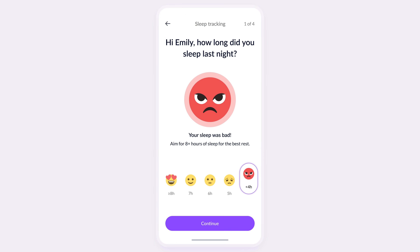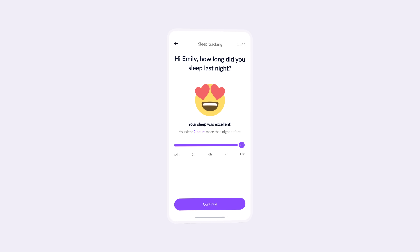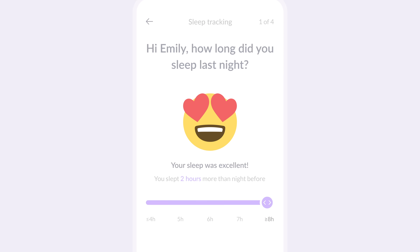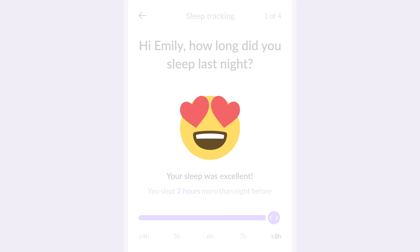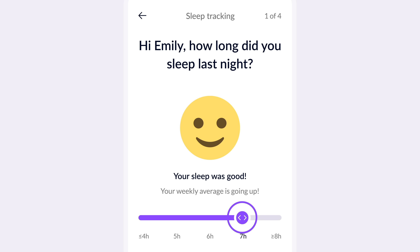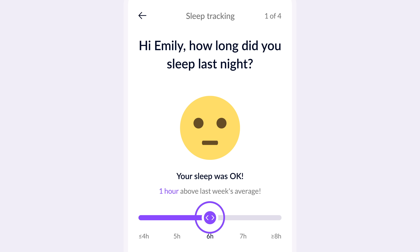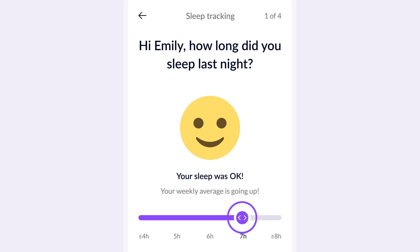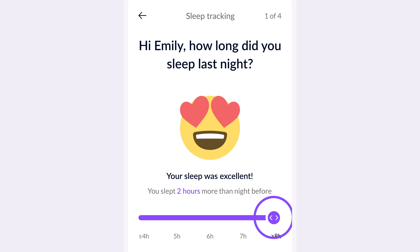Now let me show you one more option for designing this experience. In this design, the selected emoji stays right in the middle, giving Emily immediate visual feedback about how well she slept. But this time, we've taken it up a notch by adding a slider below the emoji, making the experience more interactive. As Emily slides through the sleep durations, the emoji and feedback text dynamically change in real-time, creating a more engaging experience.